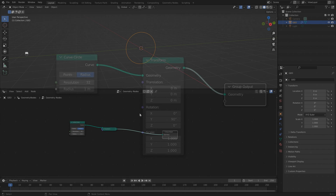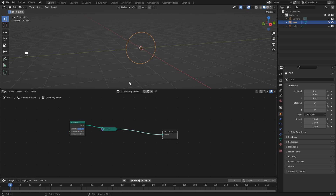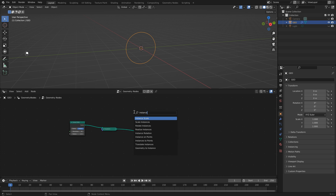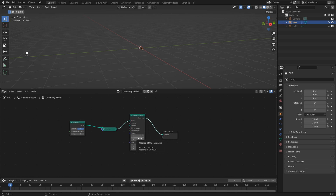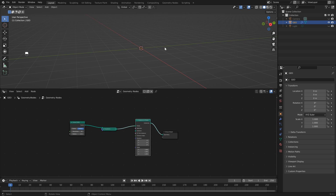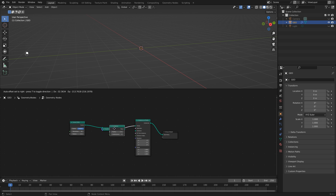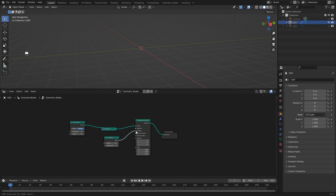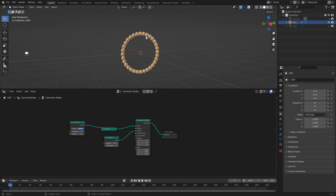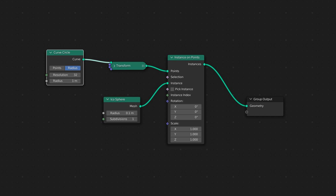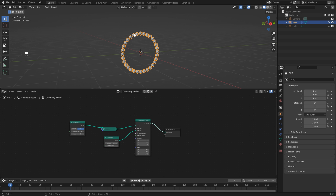Next, we want to add instances on our curve. Hit Shift+A, type in 'instance', and you'll see the option Instance on Points — select that and drop it in. Our curve disappeared because there's nothing being instanced around the circle. Hit Shift+A, search for Icosphere, select the mesh output and drop that into the instance. Bring the radius down to 0.1 just so we can see things a little better. Now you'll see points going around our curve circle.